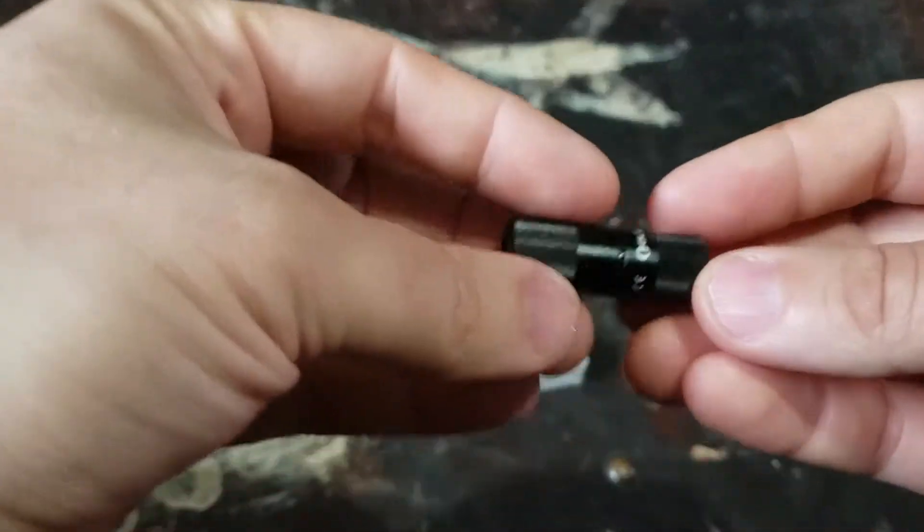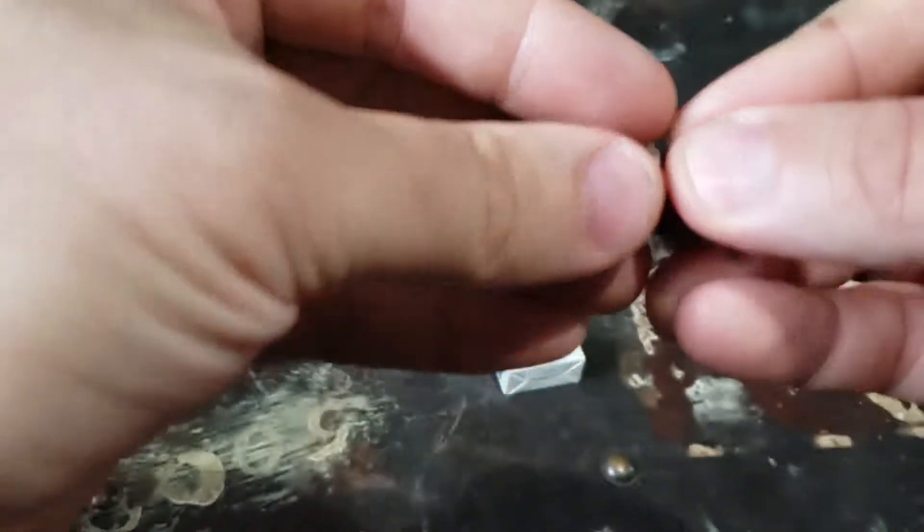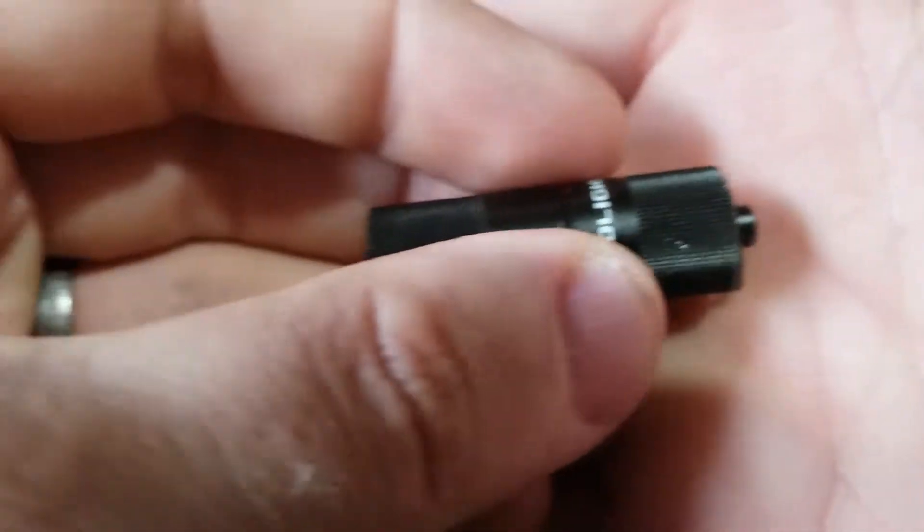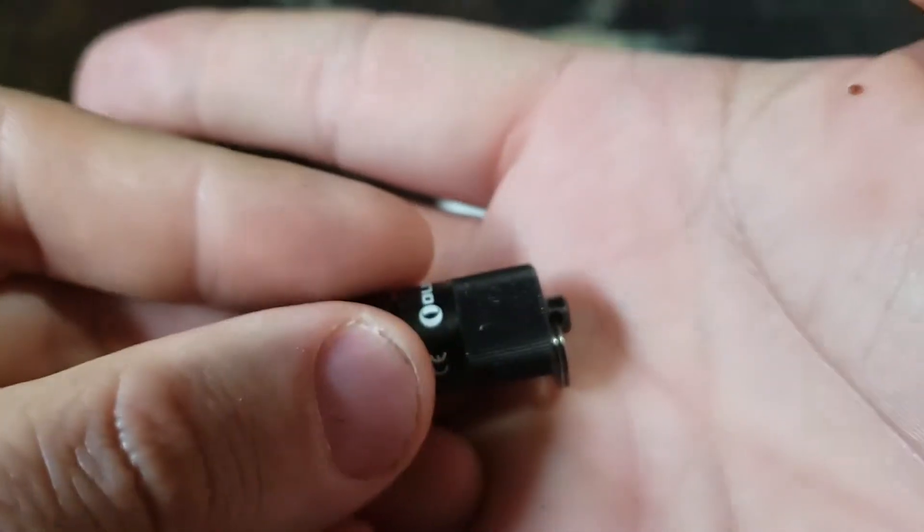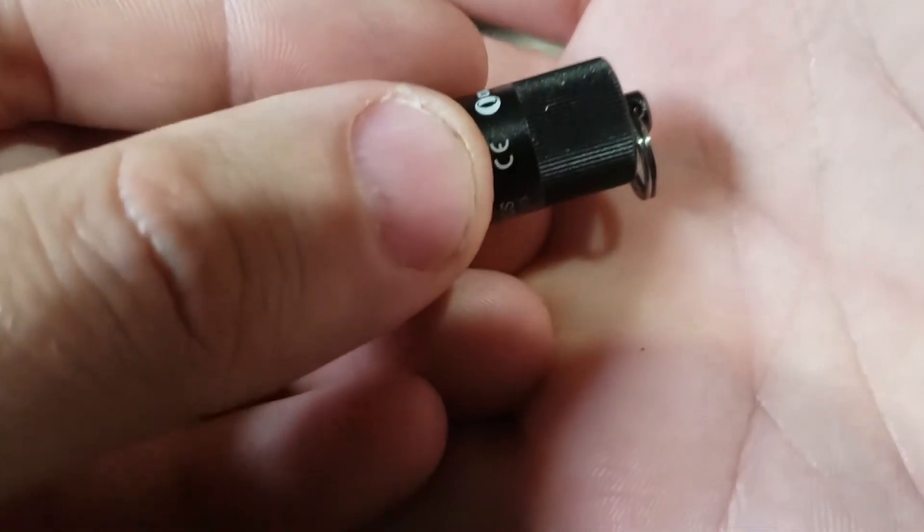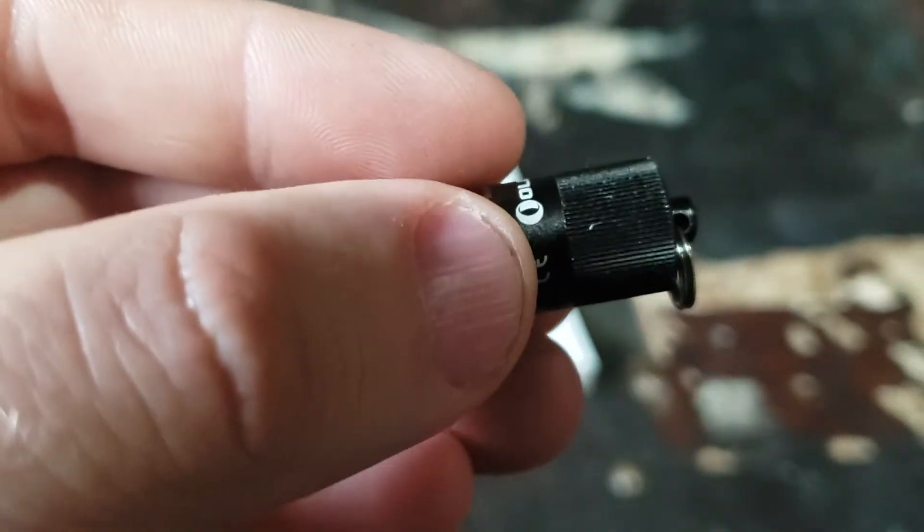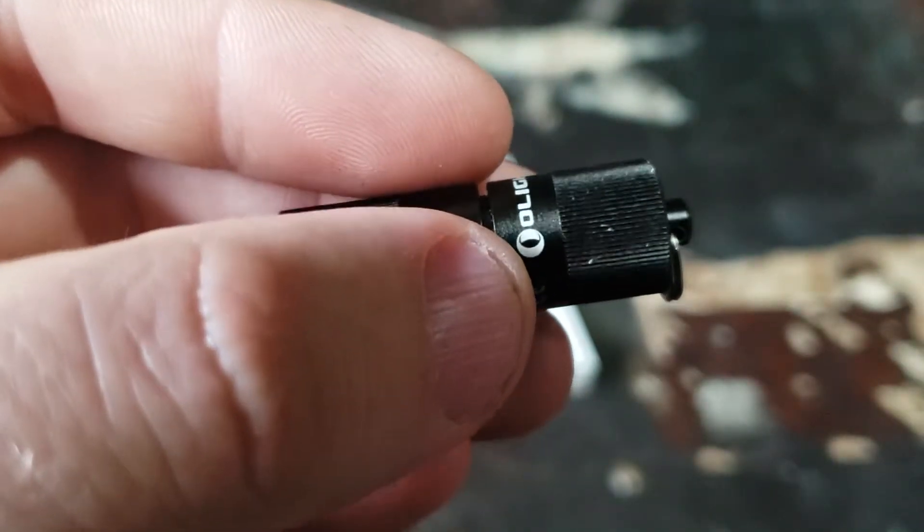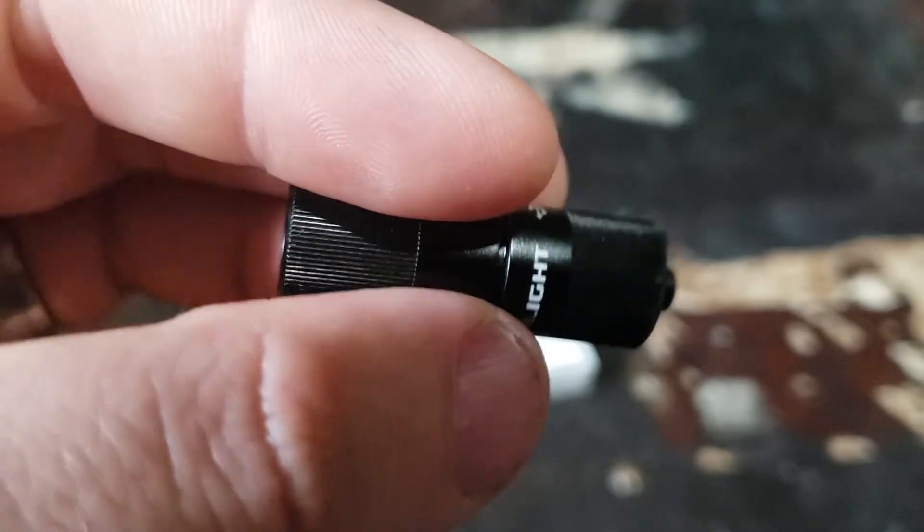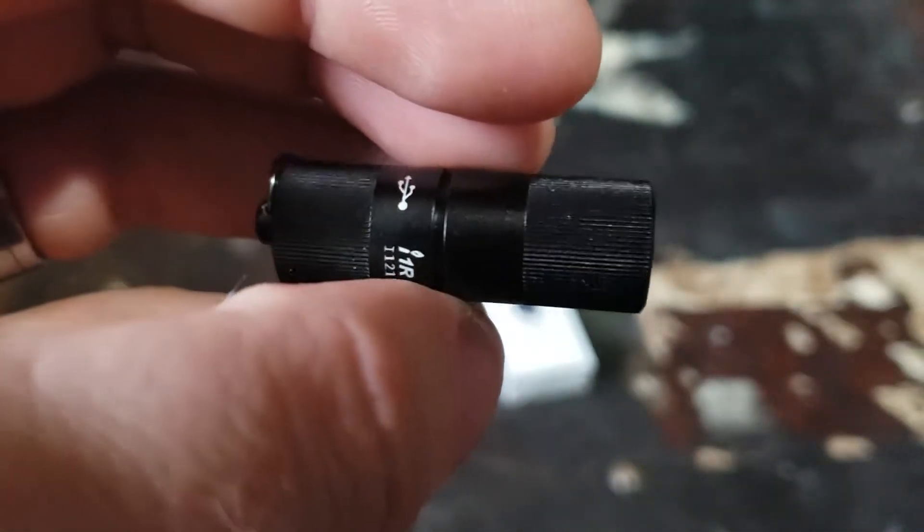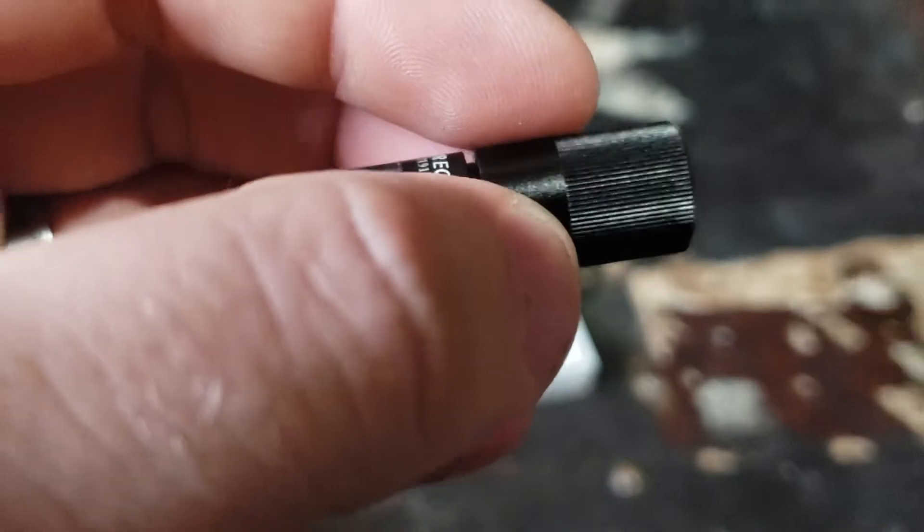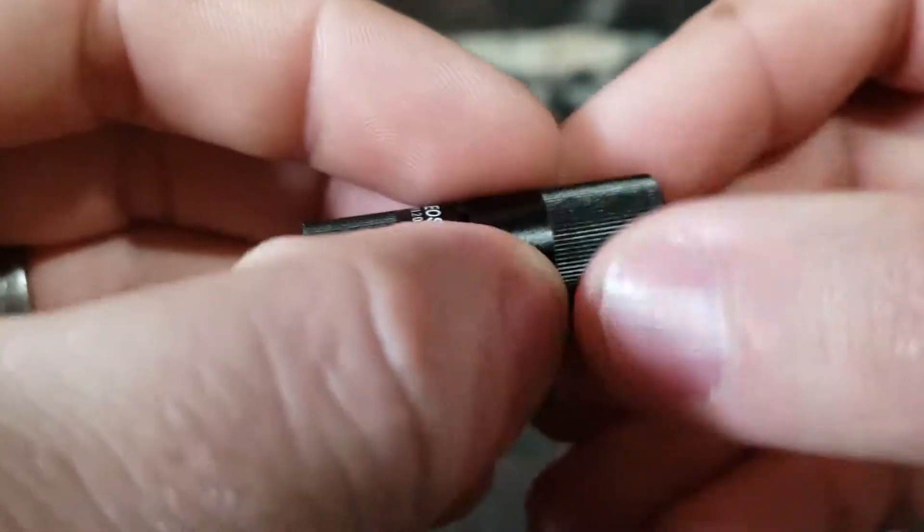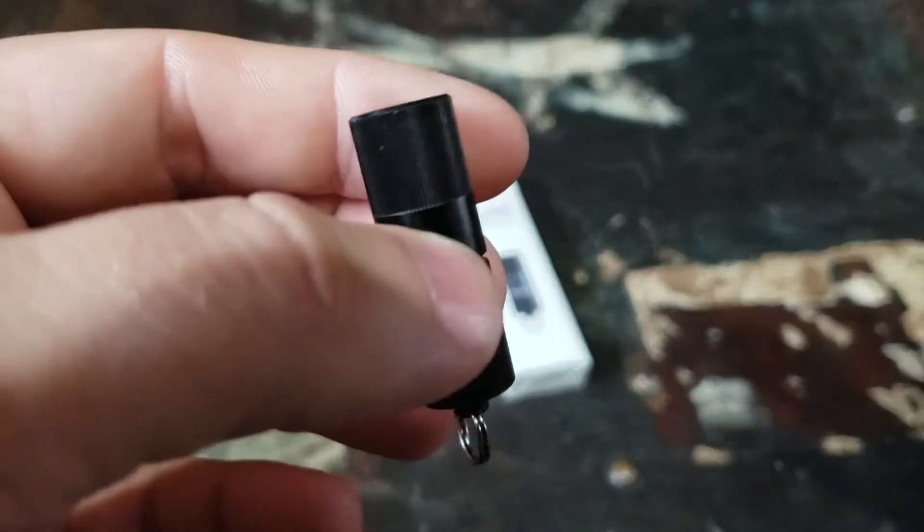The knurling on this thing is really nice, or serrations or jimping or whatever you want to call it. Nice and sharp serrations, but they're close enough together that it doesn't irritate your hand at all. It's really nice and grippy, easy to grip onto.